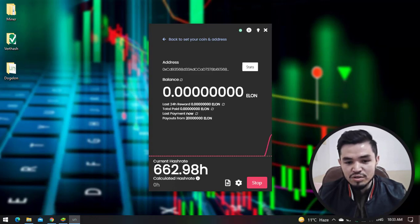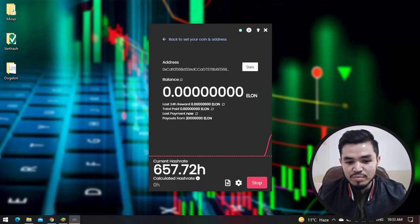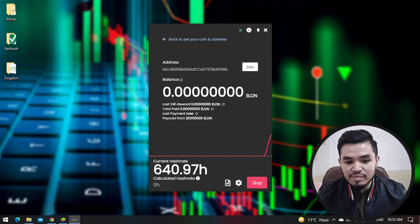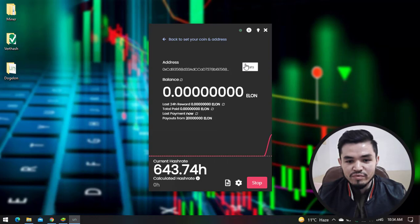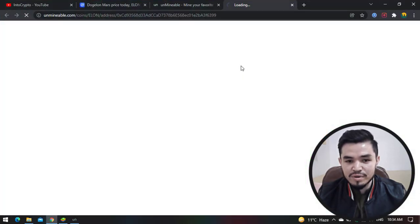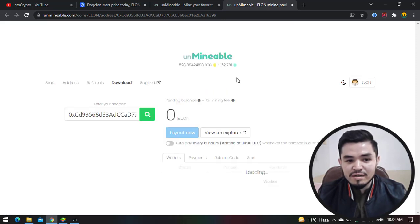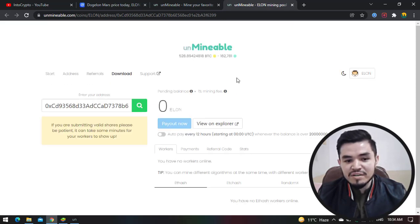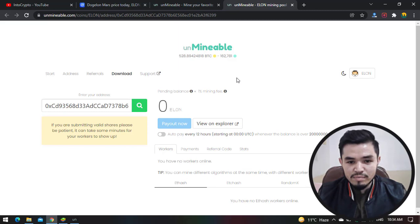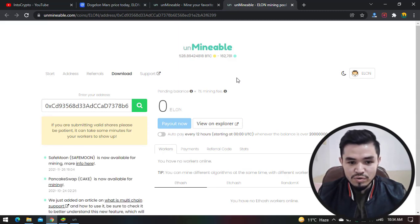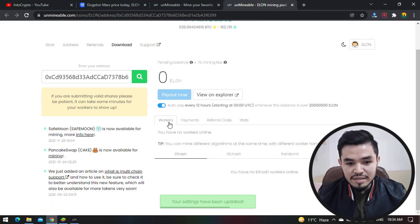Here it starts mining Dogelon or ELON token on Windows operating system. In this case, here is the current hash rate: 640.97 hash rate per second. For checking the stats of mining, click on Stats to open the unmineable.com website.